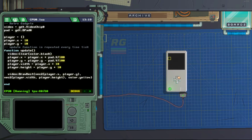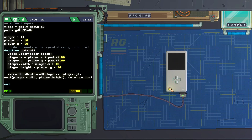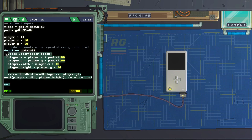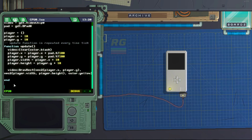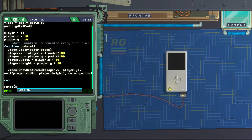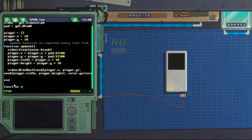Yep, works good. Now let's create that wall. We are going to leave this update function and create another function below it called function wall.